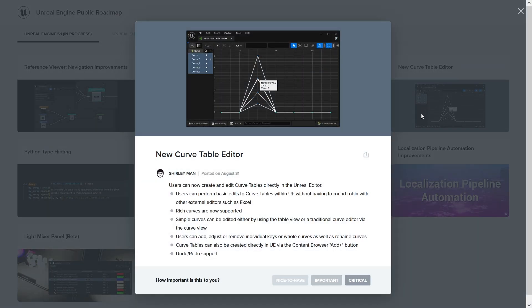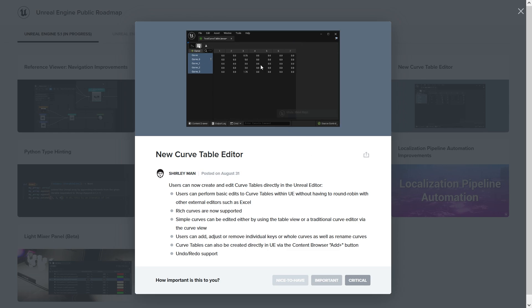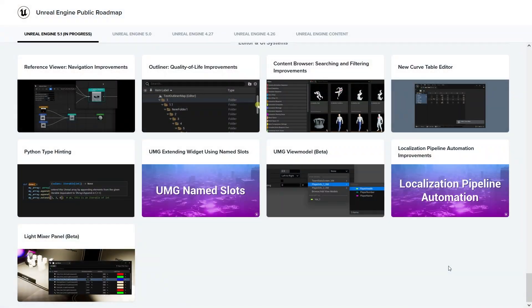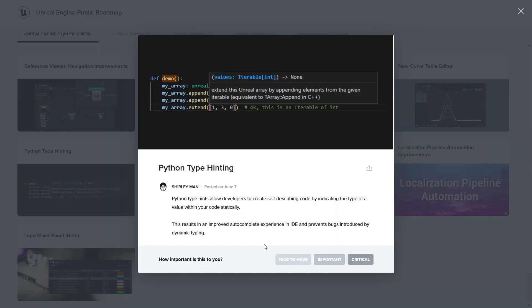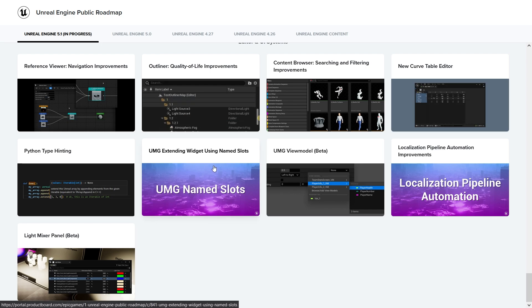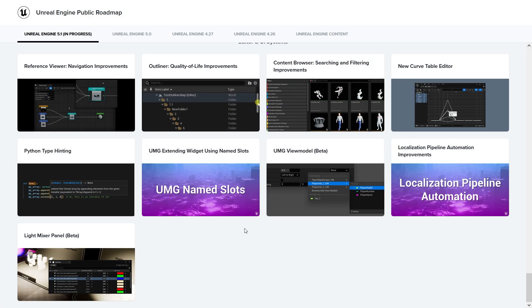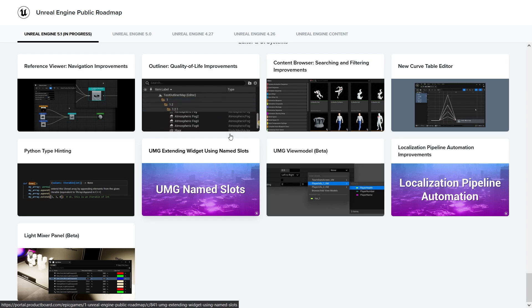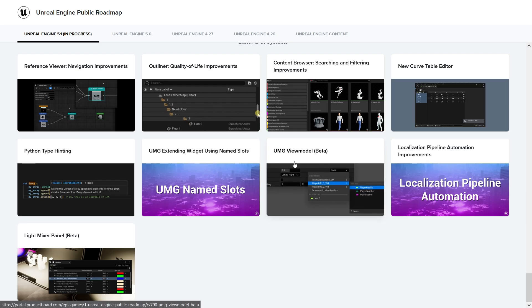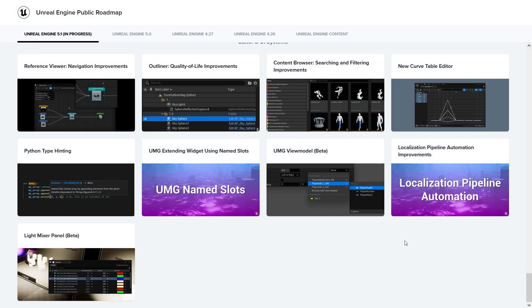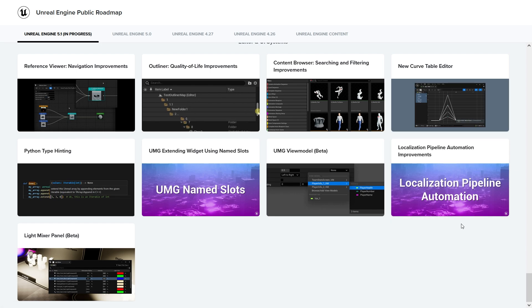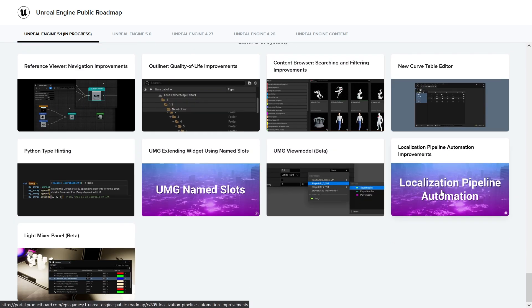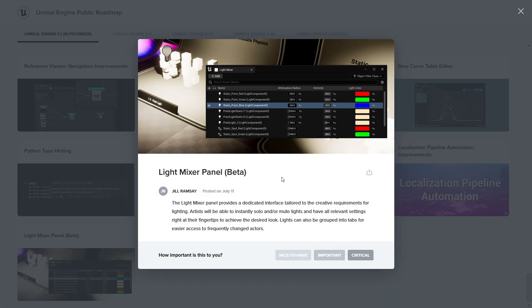New curve table editor - basically different editor for the curves. Python type hinting - I'm not really into programming that much so I don't know if that's great or not. I hope it is. UMG extend widget using named slots - so basically you can reuse the templates you can create here apparently. View model - I think that's a new one. Localization pipeline, automatic optimization, more things for localized content, changing the language and this kind of stuff. Light mixer panel - so nice, now you can have an overview of all the lights.